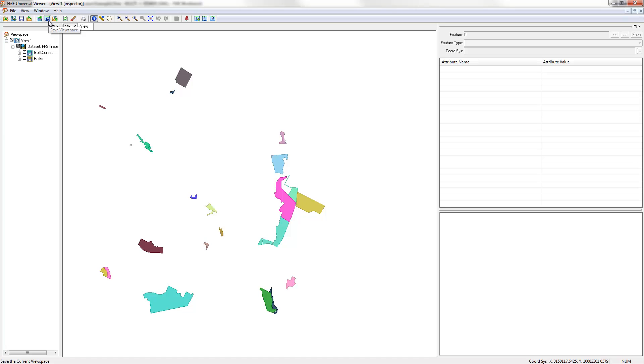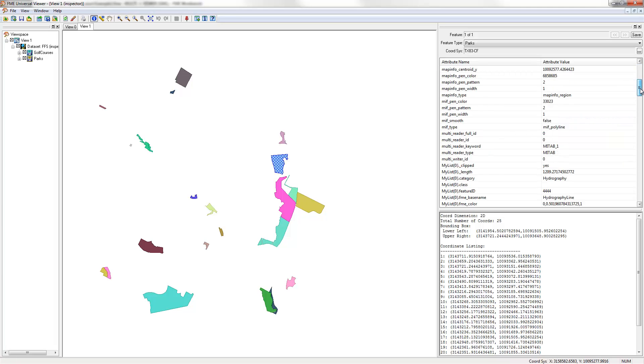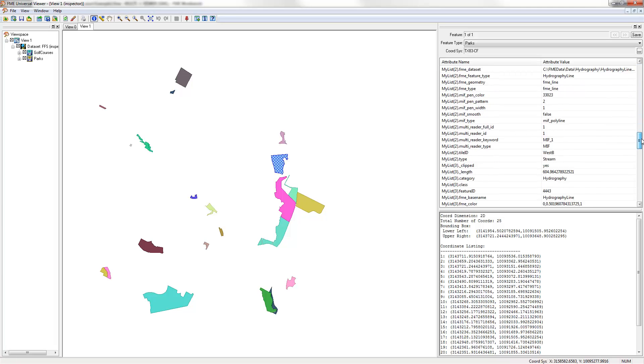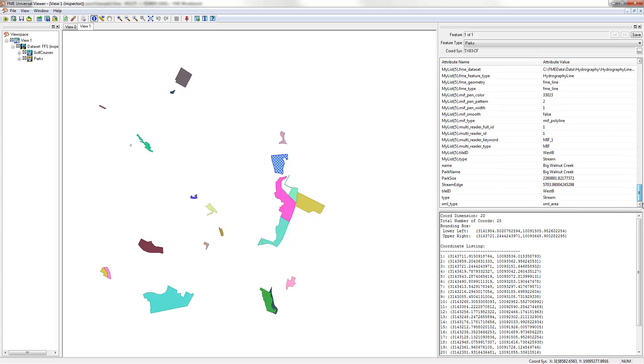Once complete, I can inspect the output and ensure that each park is a value for Park Size and StreamEdge. This information will let the planning department calculate grounds maintenance costs for the coming year.